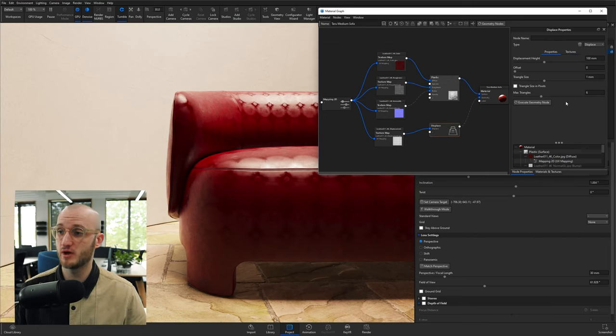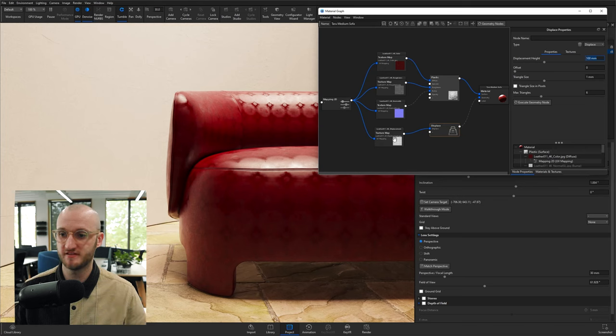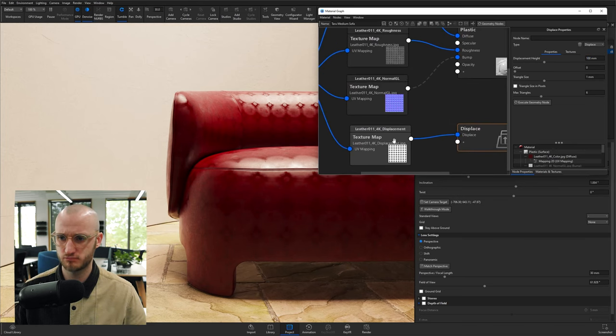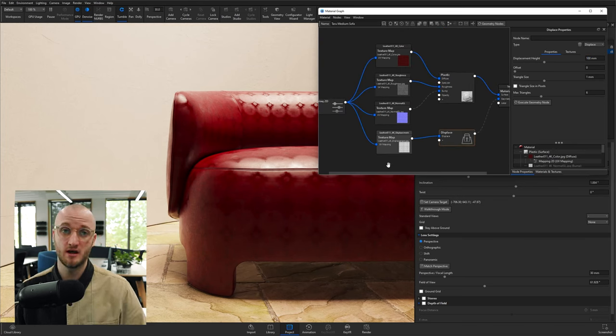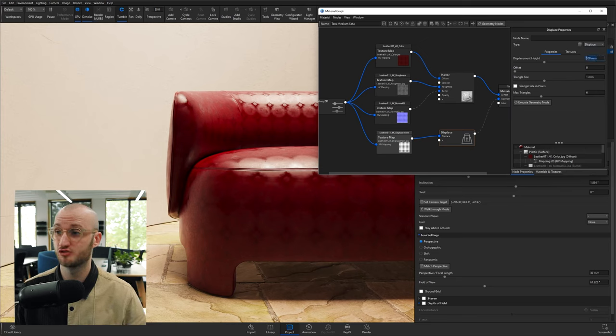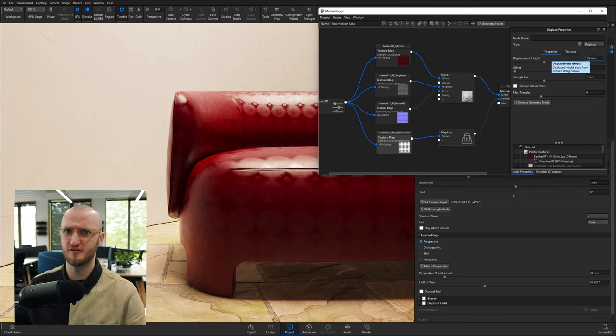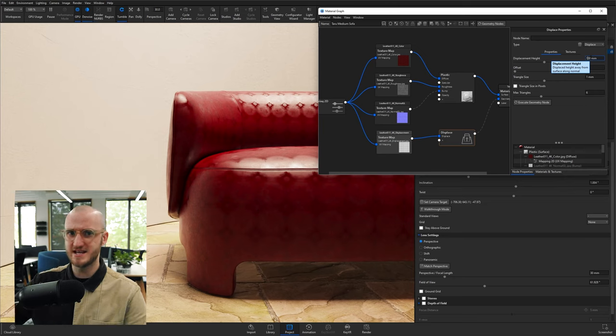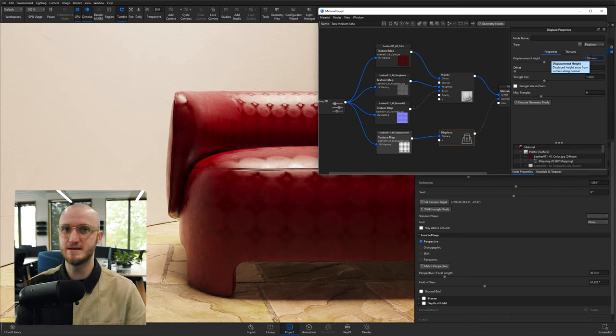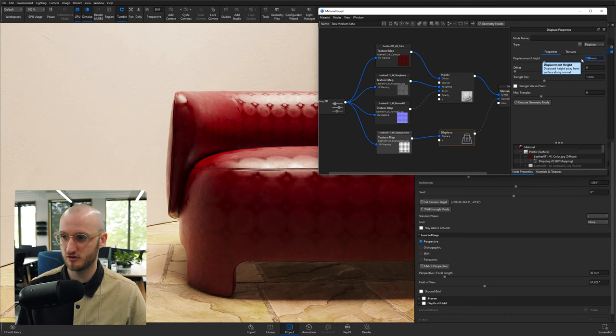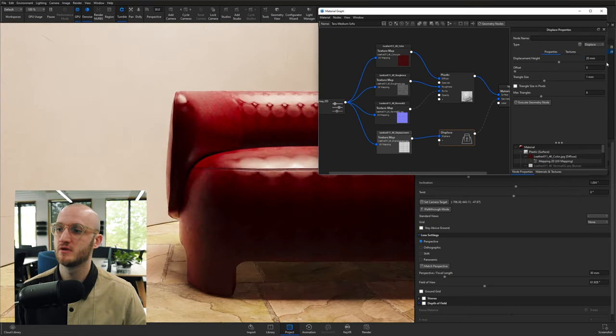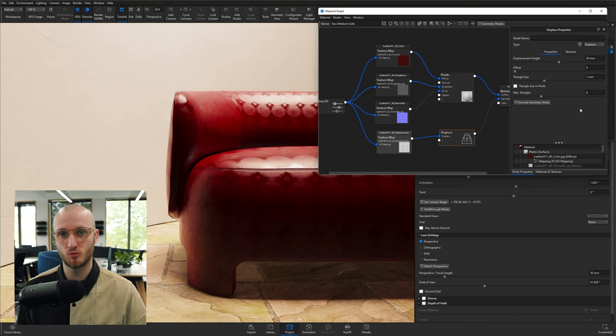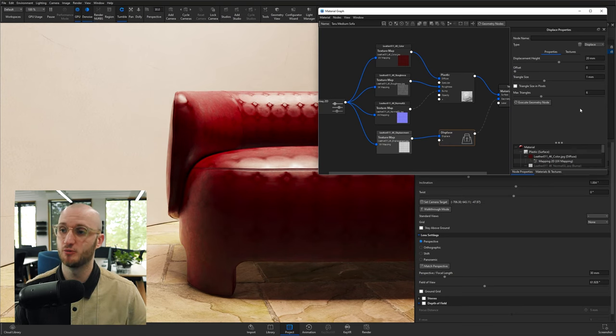And the first thing we get to is displacement height. If this texture was white, which it looks like it pretty much is at areas, they would be displaced or extruded by this. That's going to give you some very deep padding, which we're not going to do. So I'm going to change this maybe to 20 millimeters for now. We're not going to go with any offset because we want it to displace from the geometry that we've got here.